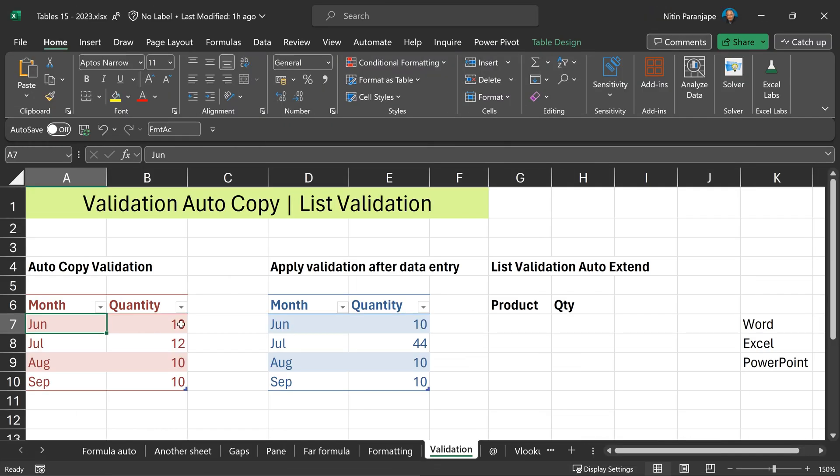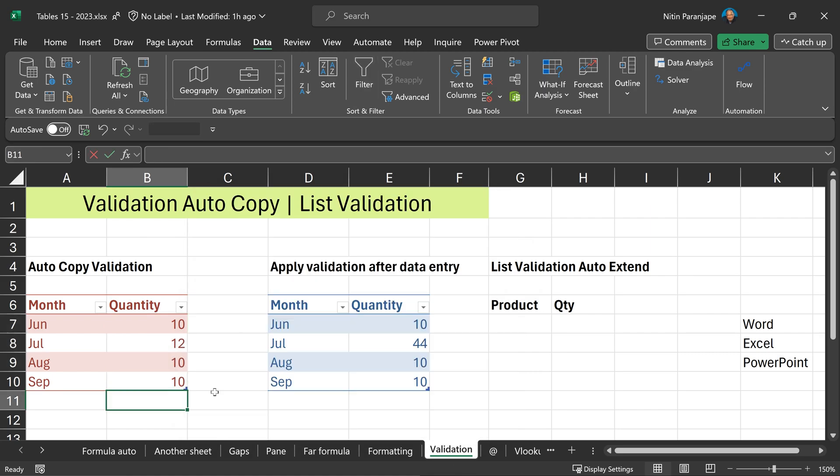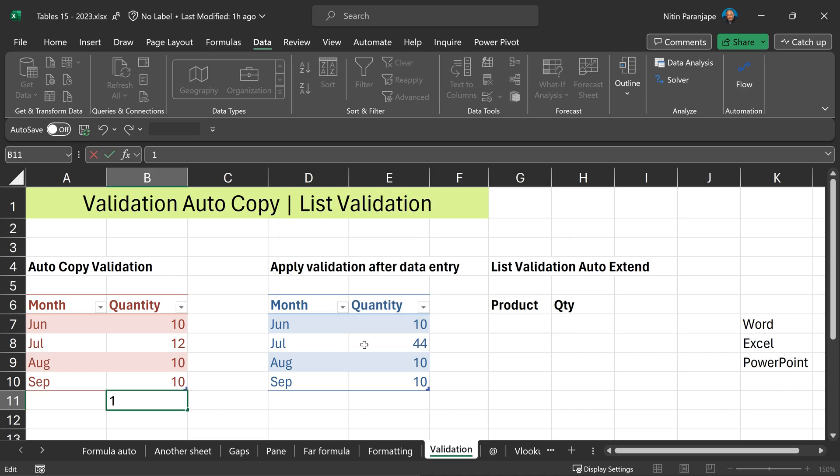Similar thing happens with validation as well. I've applied validation which restricts the value between 10 and 30. If I add something more than 30, it is not going to accept it and you'll notice that the table did expand. When I add the valid value, it's going to accept it.